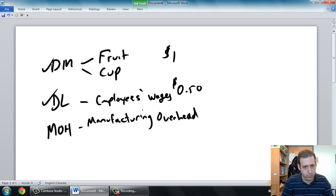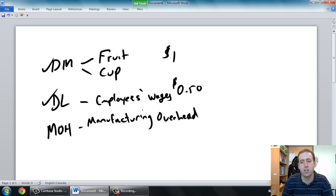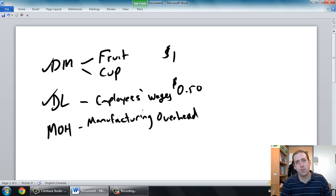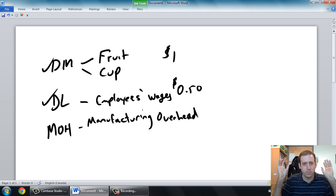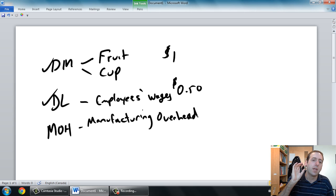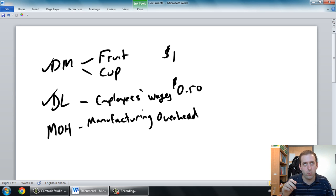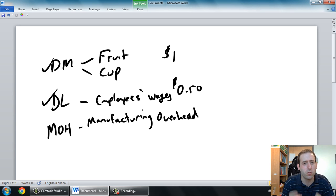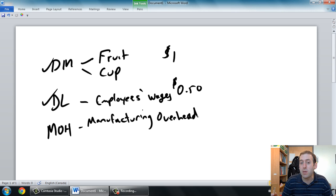So we have our materials cost — that's the fruit, that's the cups, the stuff that goes directly into the product we're going to sell. The labor is the employees' wages for the time they're making the product — if I pay my employees ten dollars an hour and it takes six minutes to make a product, you can figure out the wages. Manufacturing overhead, though, I always define as indirect factory costs. And you might be thinking a juice shop isn't a factory — well, it's an indirect cost of the place where you make your product.